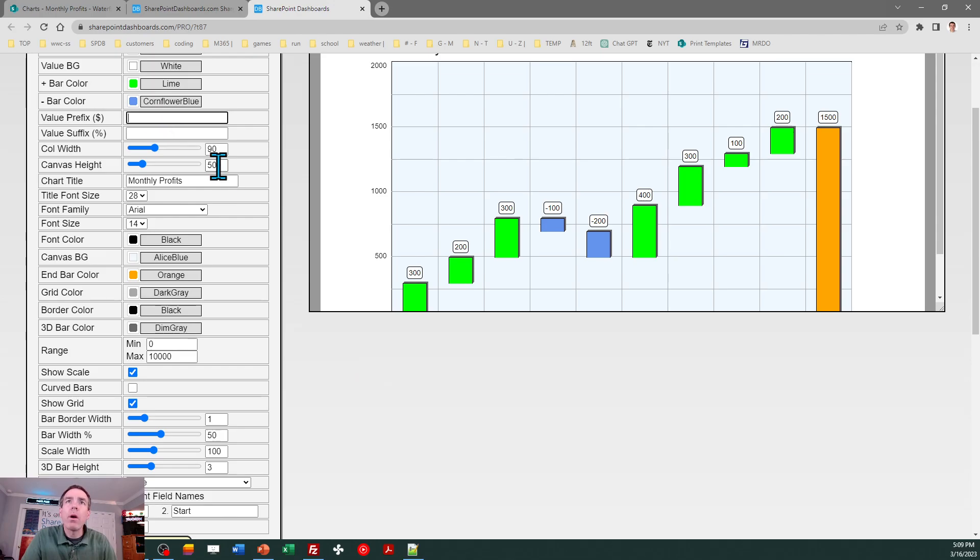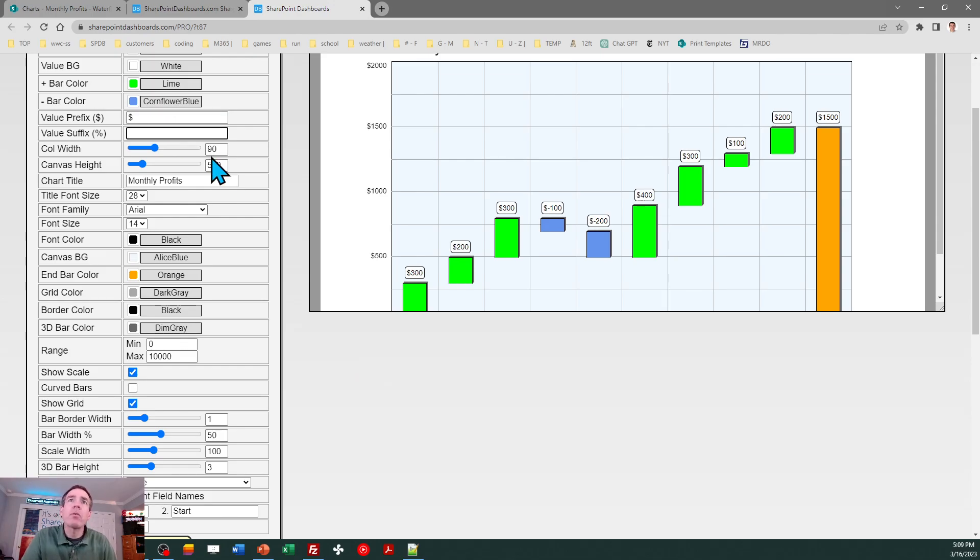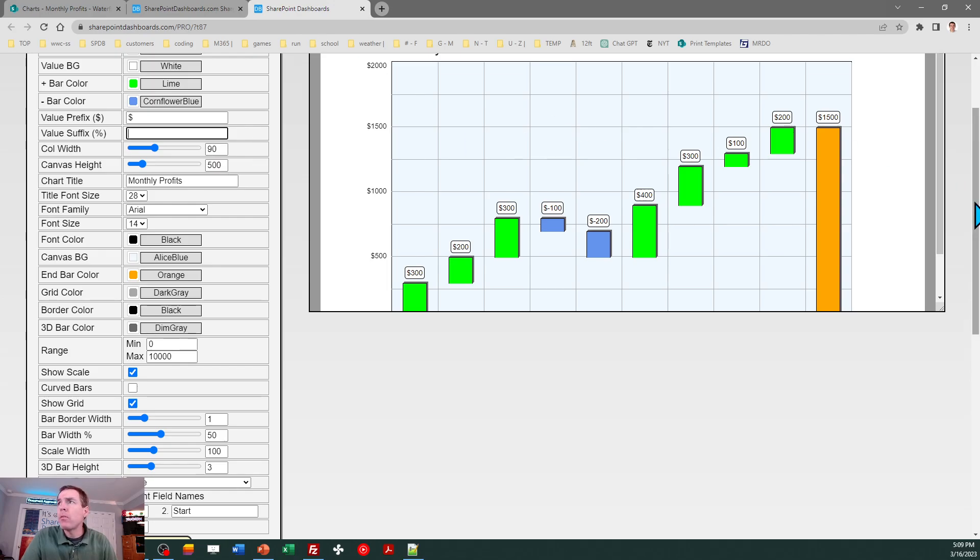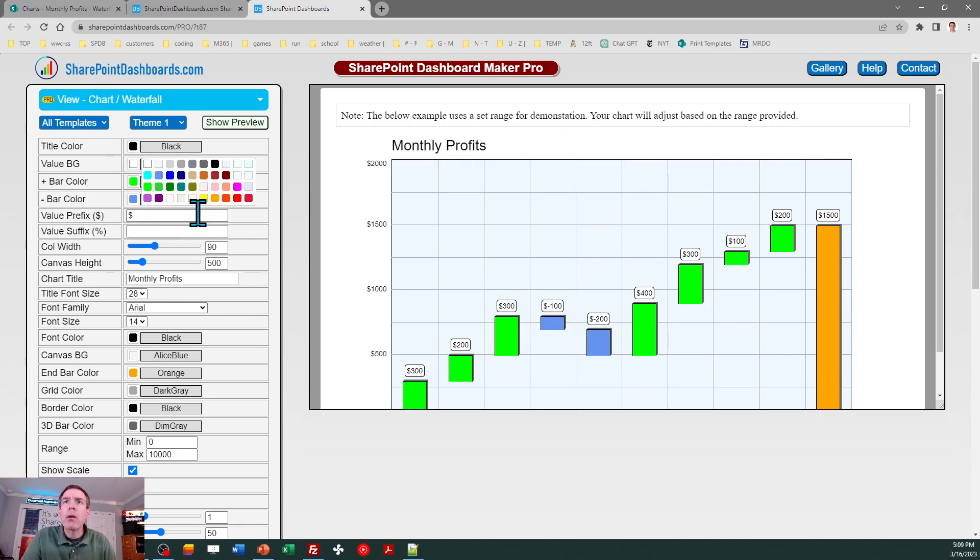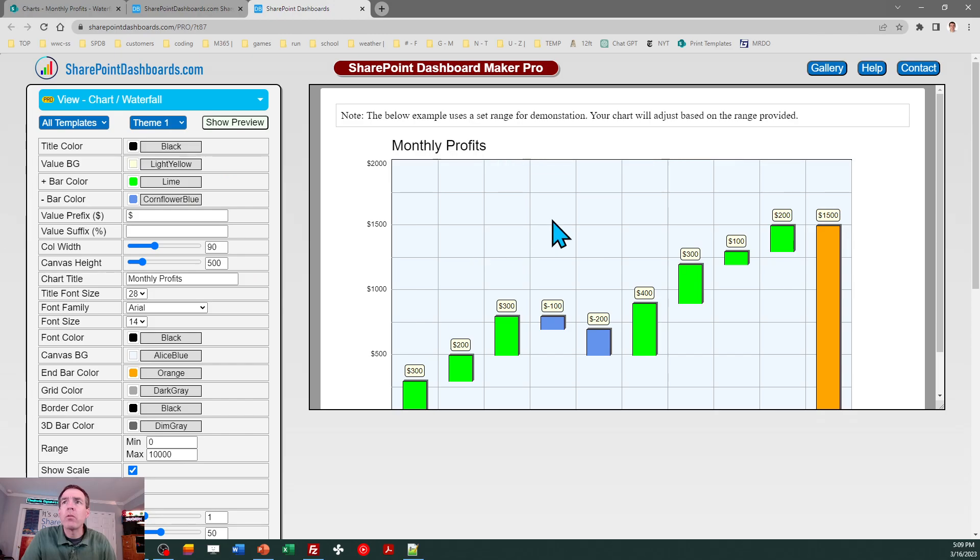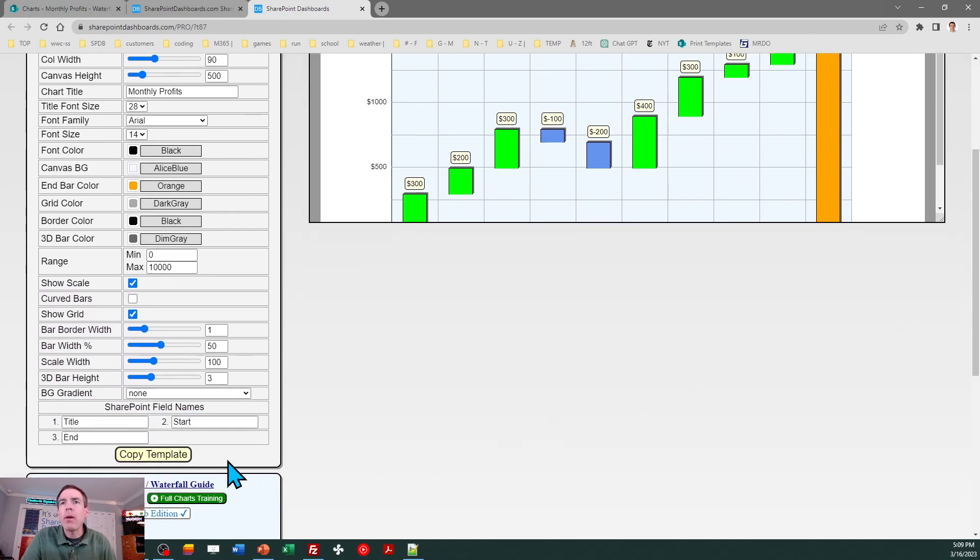Since we're dealing with money, maybe I want to have a dollar sign in front of it, so I just made that adjustment as well. Then these labels, these value labels, I can adjust the background color on that. Maybe I want that to stand out a little bit more, so I just put a light yellow on there. You can make all those fine-tuning adjustments after you get your main chart dialed in.